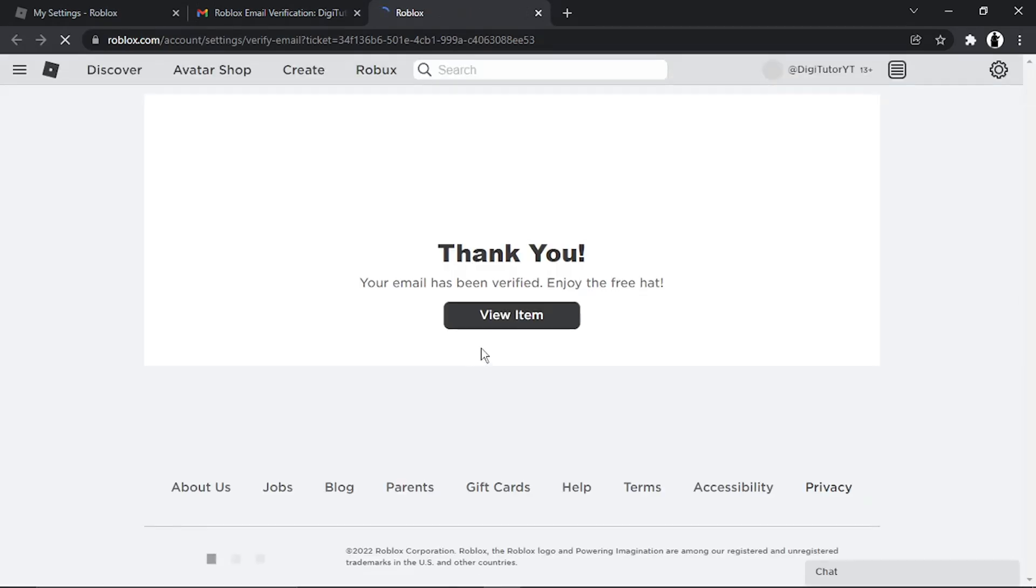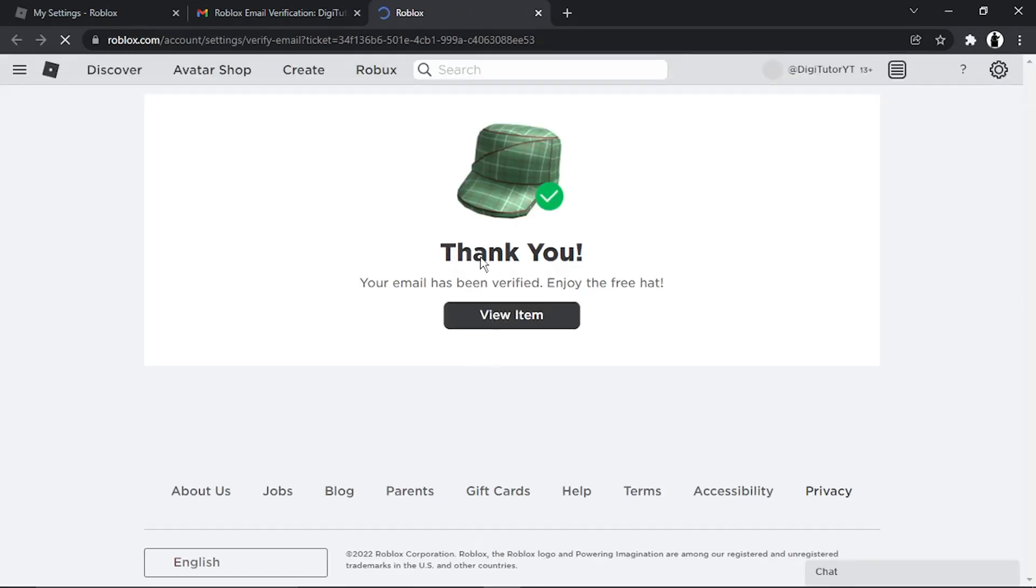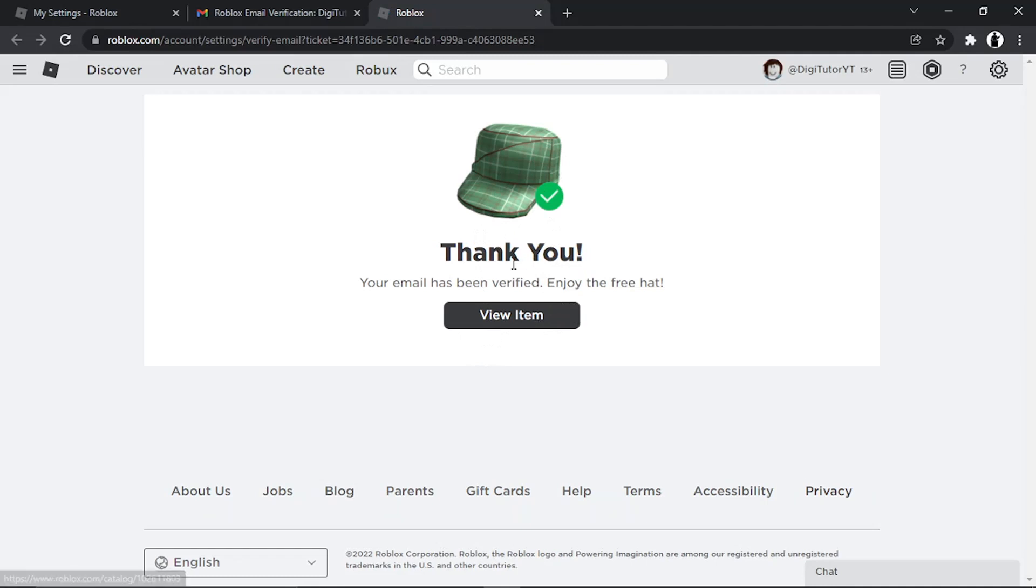It's going to take you back to your Roblox account. You do get a bonus item, which is at the moment a hat like this, which is a freebie for verifying your account.